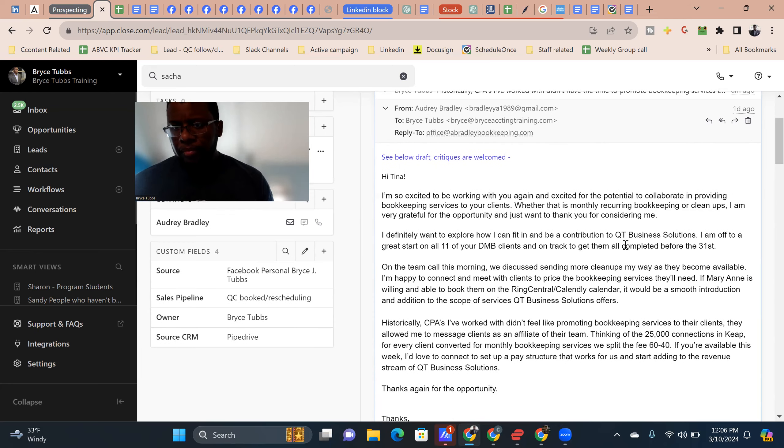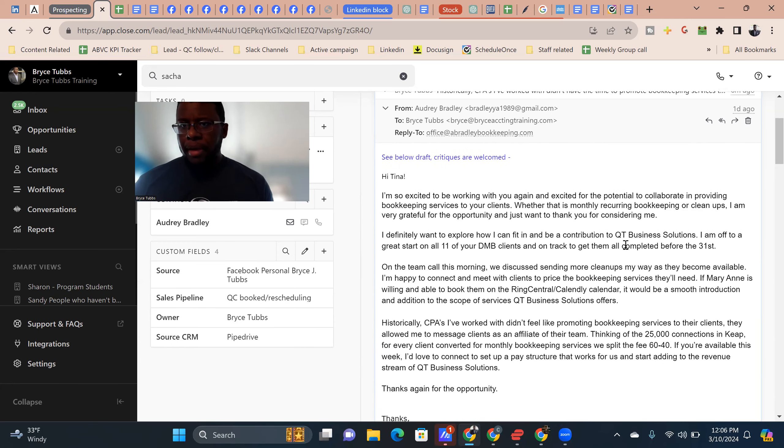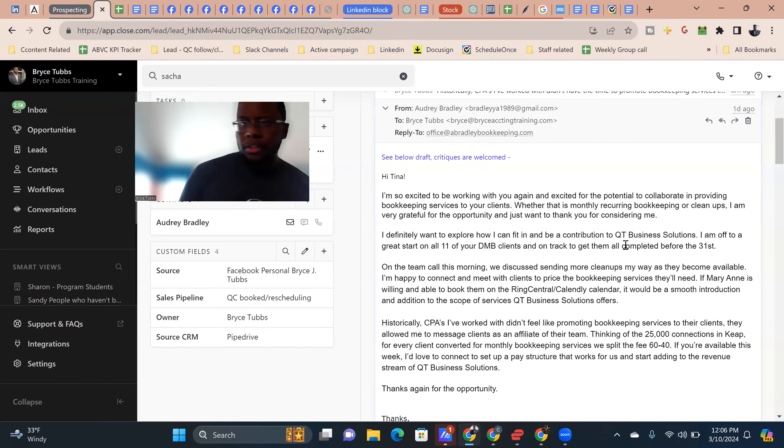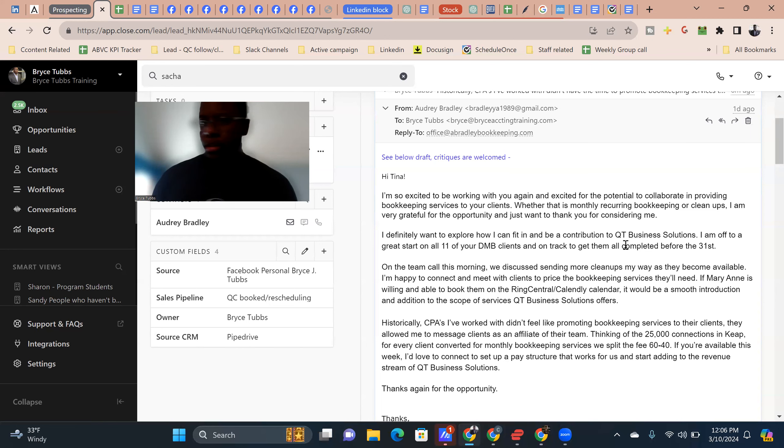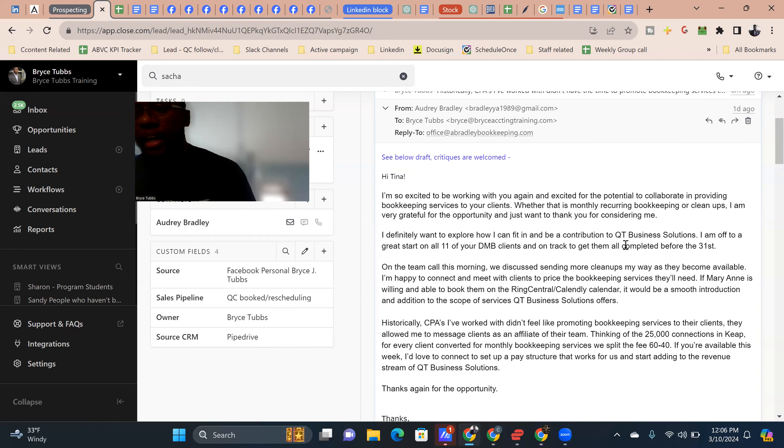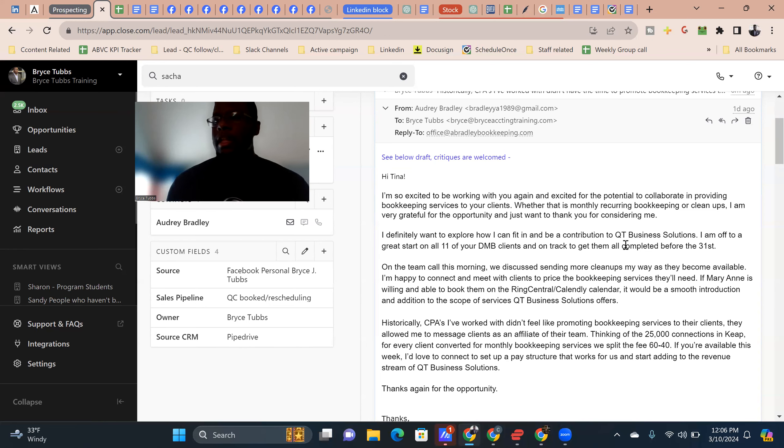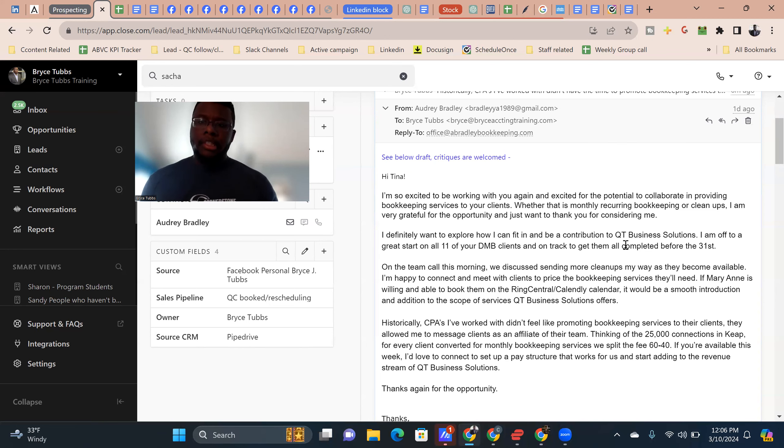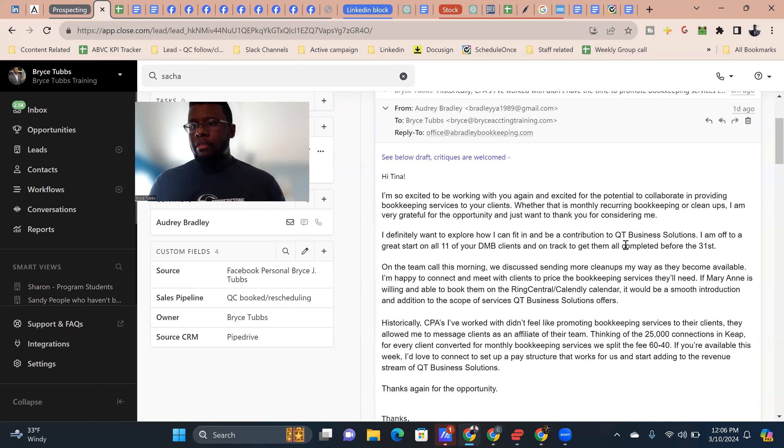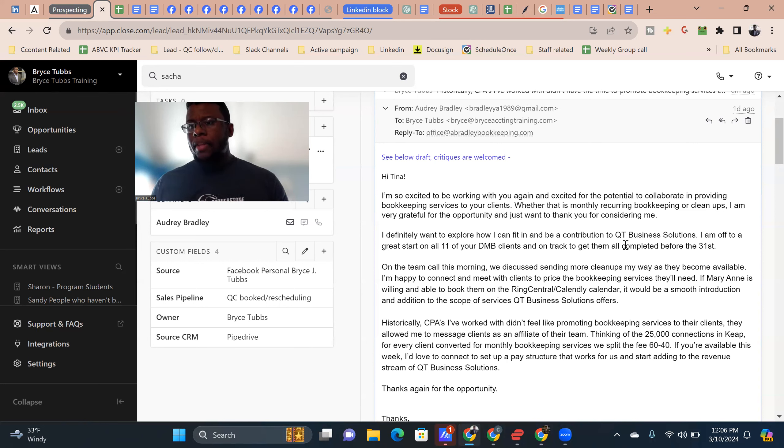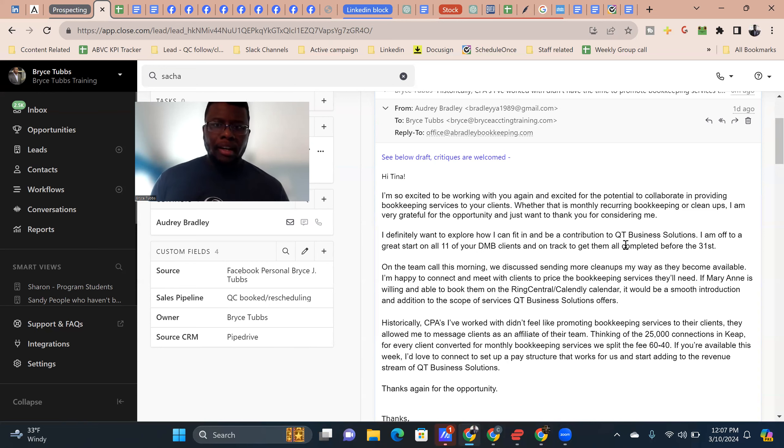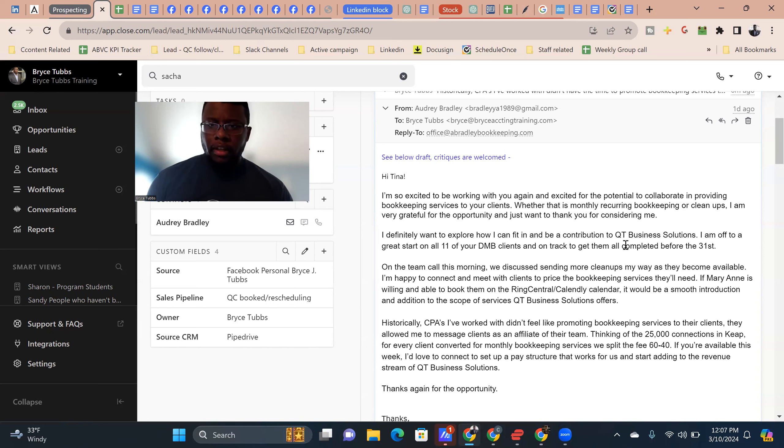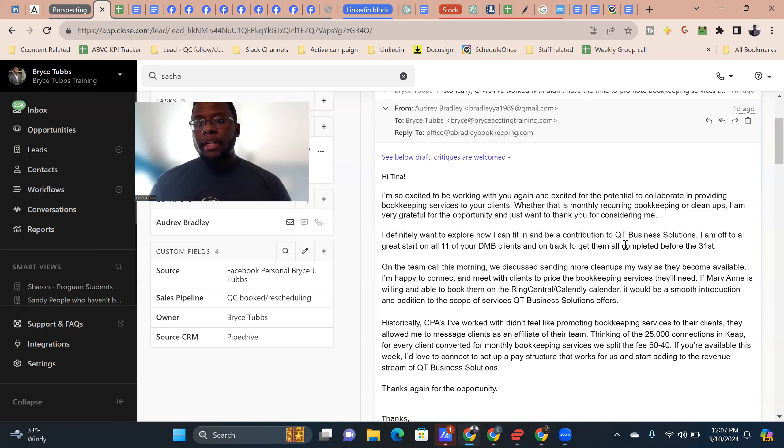So let's attack this thing. So number one, and this is a draft. So we're basically going back and just giving her feedback. Hey Tina, I'm so excited to be working with you again, excited for the potential and collaborating and providing bookkeeping services to your clients. Whether it's monthly recurring bookkeeping or cleanups, I'm very grateful for the opportunity and just want to thank you for considering me. So we like saying that, remind them like we're working together, really thankful and really going.